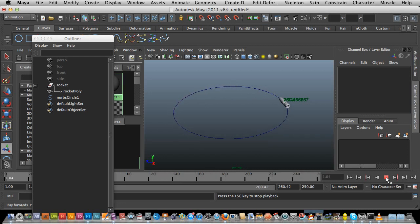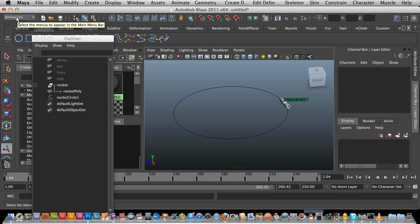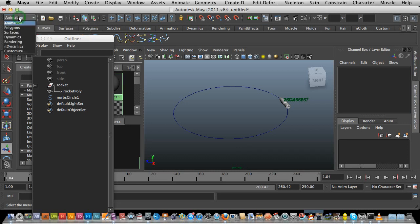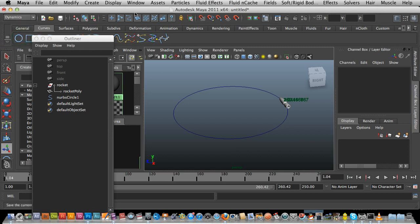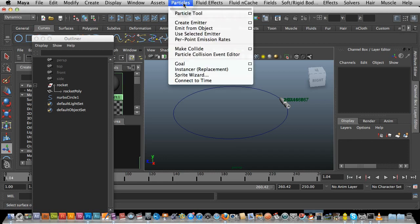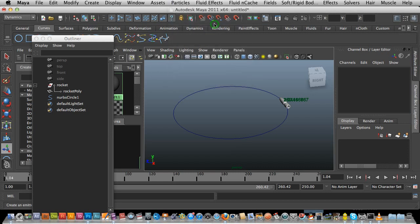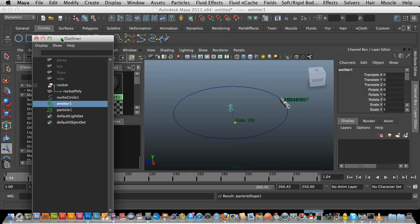First up, make sure that I am in Dynamics — yes — in the top left hand corner. The first thing I want to do is go to Particles and Create Emitter. I've also got my Outliner up here, which is going to be pretty important.